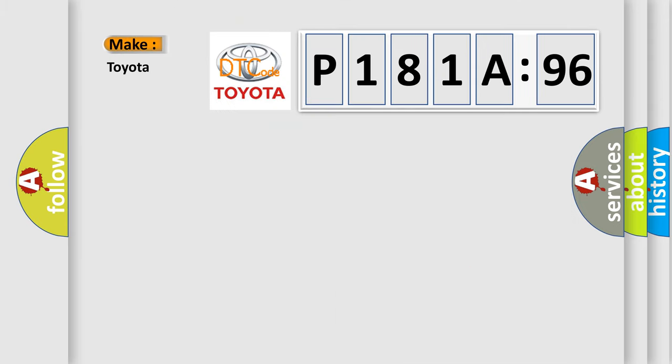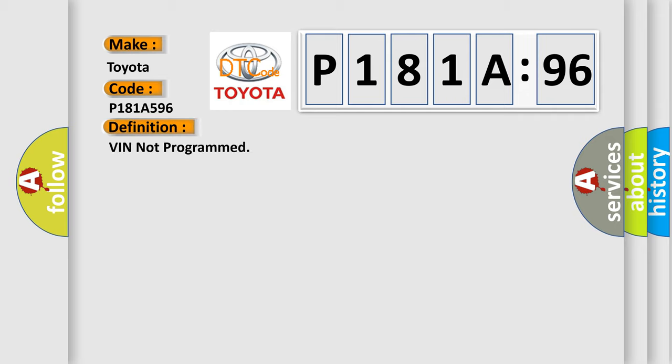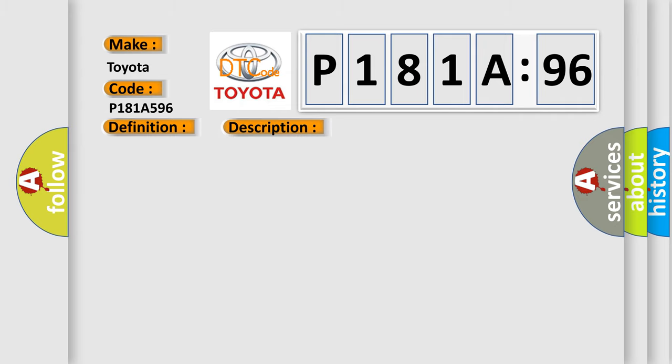So, what does the diagnostic trouble code P181A596 interpret specifically for Toyota car manufacturers? The basic definition is VIN not programmed. And now this is a short description of this DTC code.